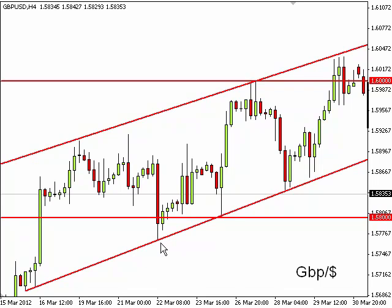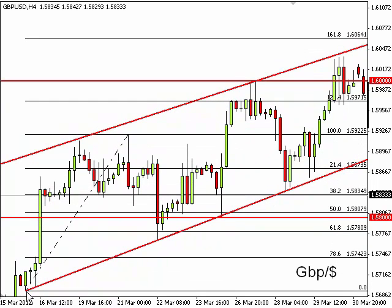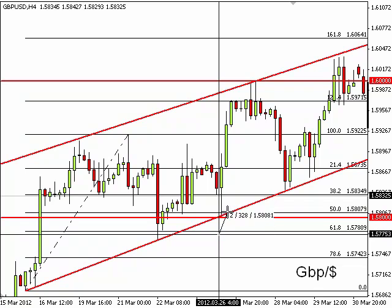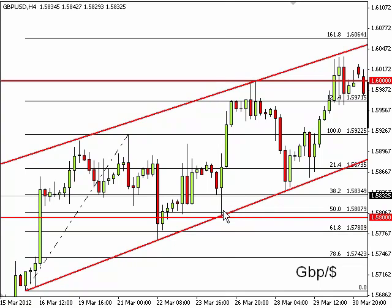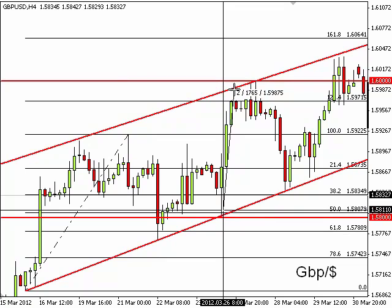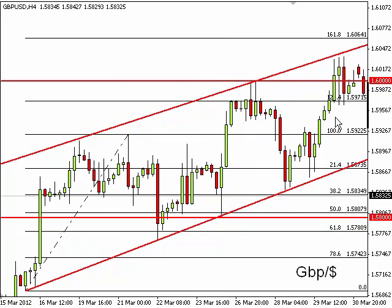Another indicator to help you place stops is Fibonacci. If we fib the recent high to the recent low, we had an added incentive in that the 61.8 fib was also just below this recent low. So a stop placed there gives you a potential risk of 30-odd pips for a potential gain of 160, 170, or 180 pips. It's a no-brainer.